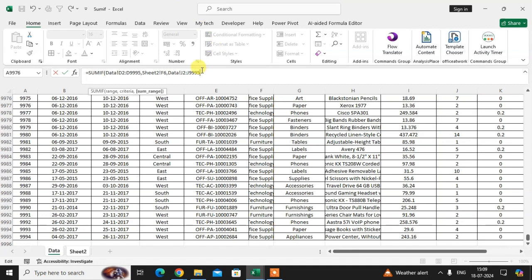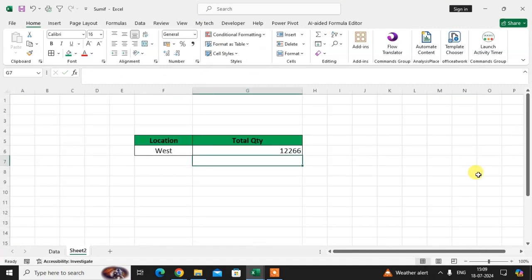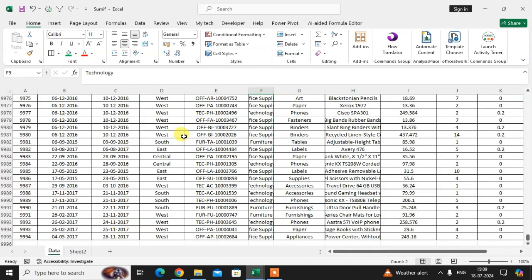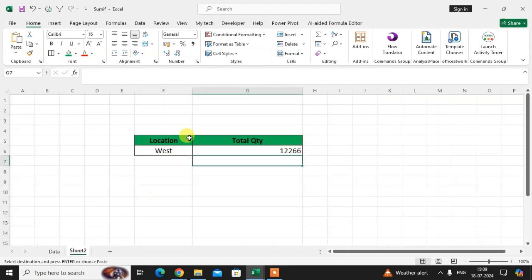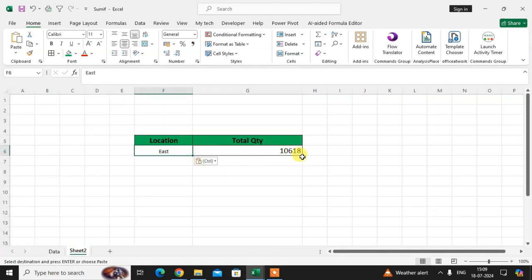Close the bracket and press Enter. Here you see the total quantity of the West location is 12,266. If you enter here the East location, the total quantity is 10,618.